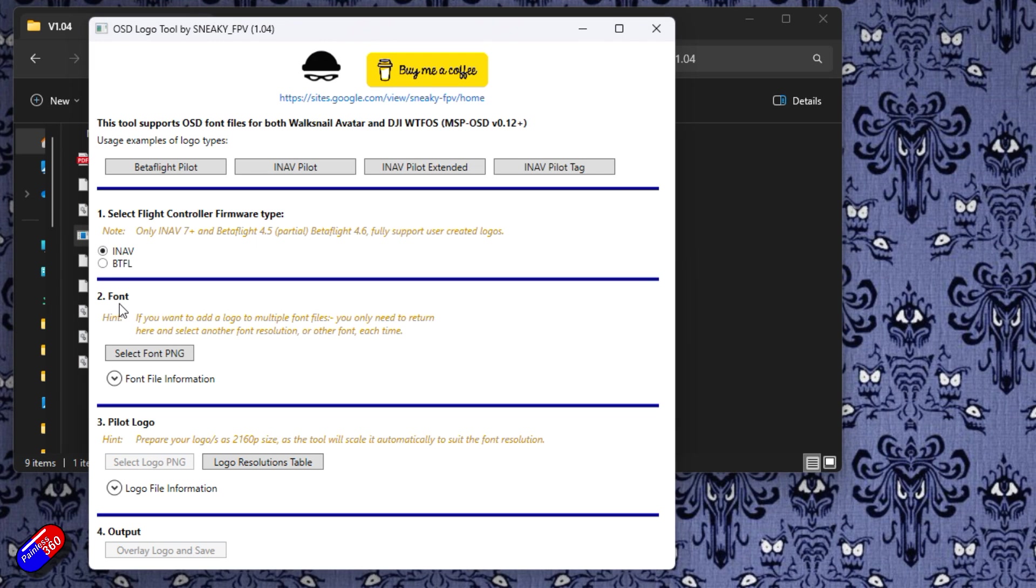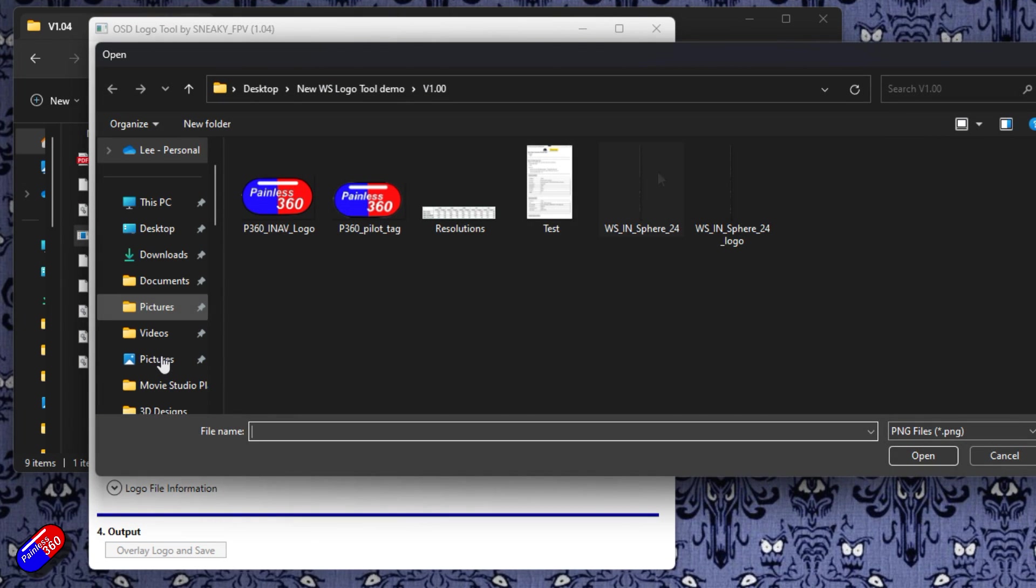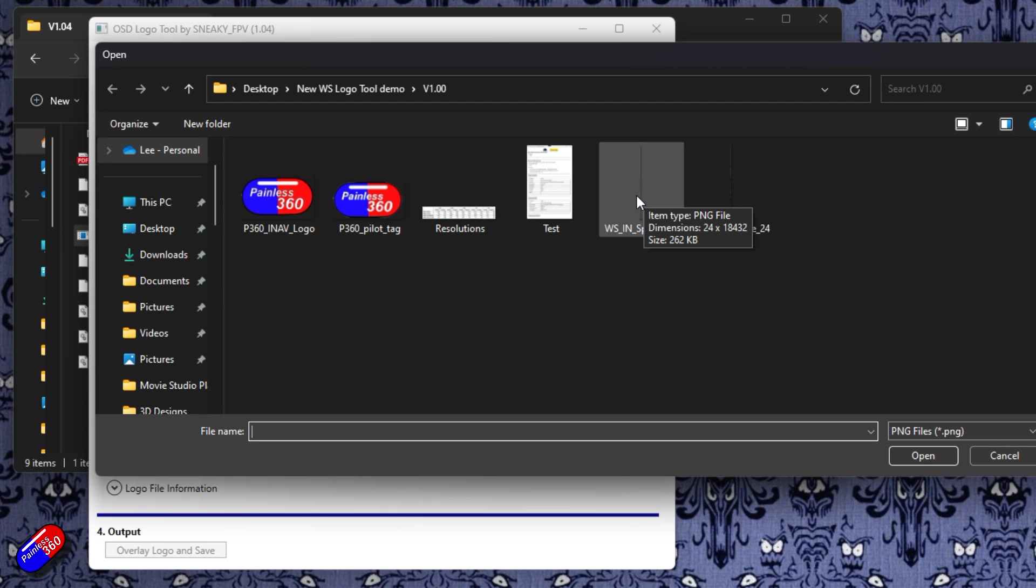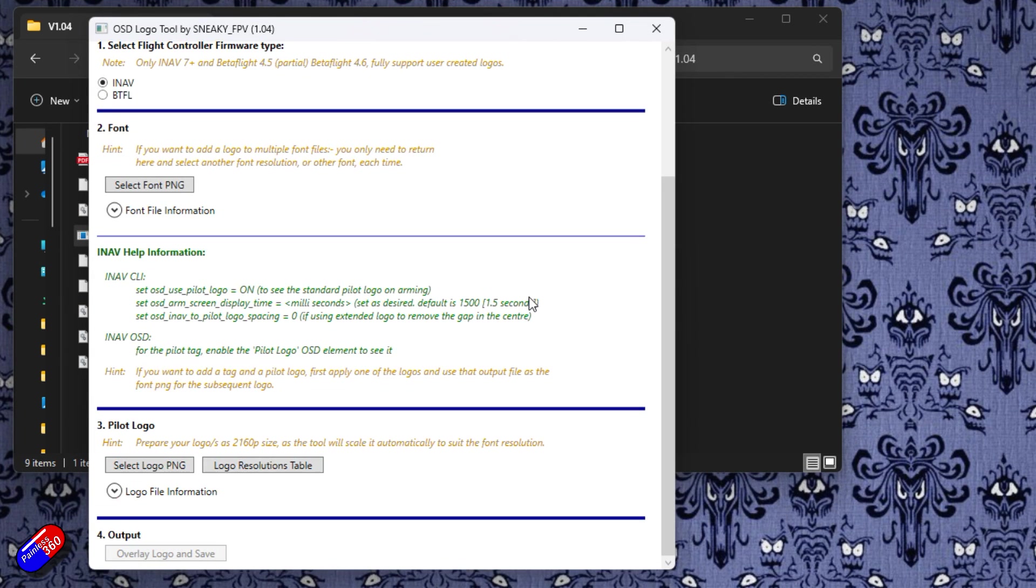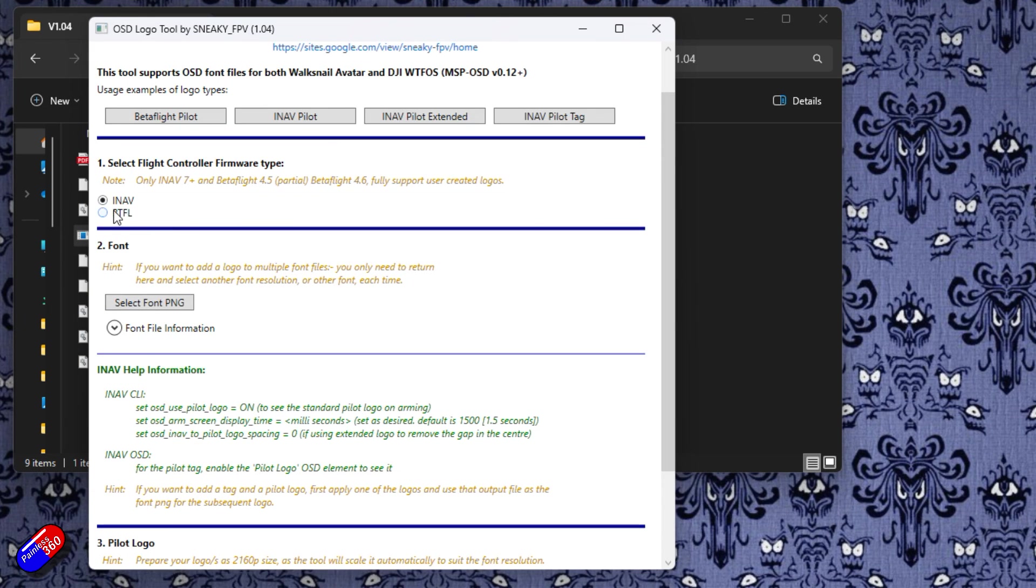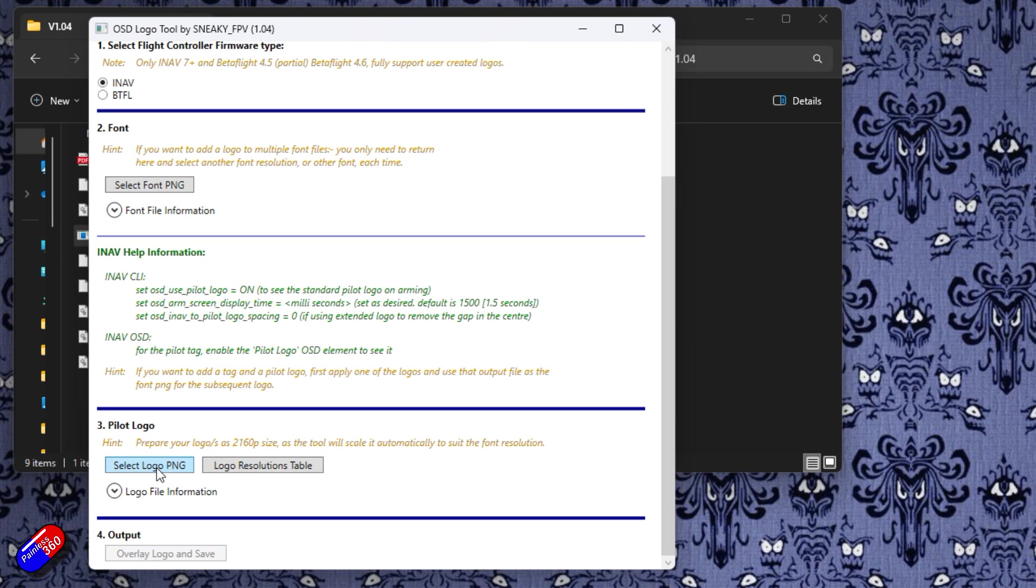We need to select the font file. This is the original font file. Again you can download them from Sneaky's website. I'm going to pick one that I like. So we'll pick sphere for example. So that's going to be ready. We get some nice iNav help information. Again if we've selected Betaflight up here it's actually going to give us the Betaflight stuff. Be aware of this. This is what you need to put in iNav for everything to work.